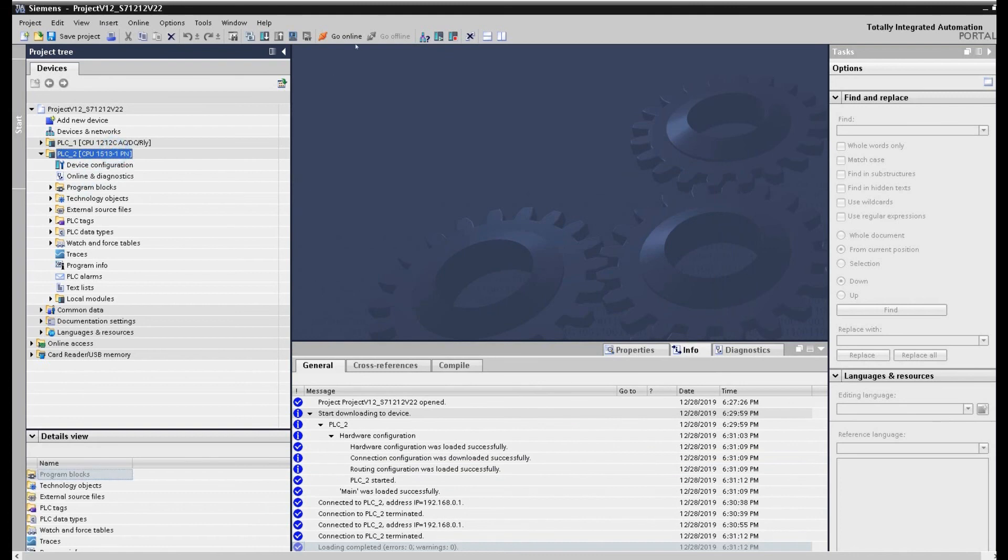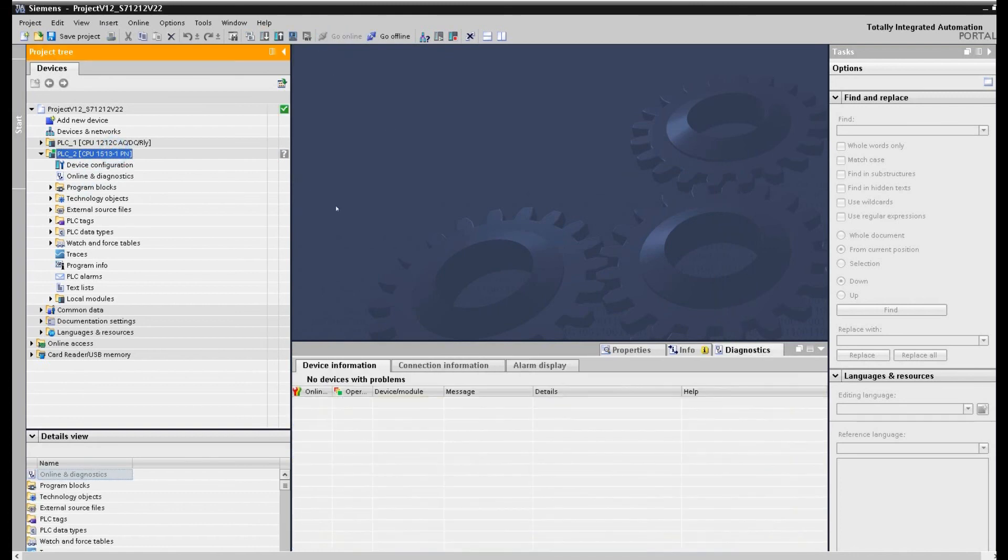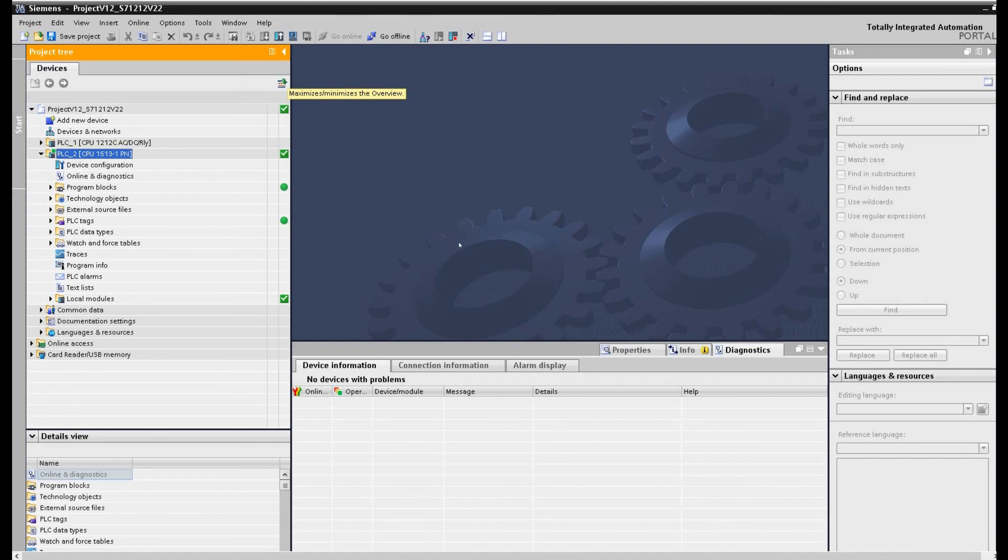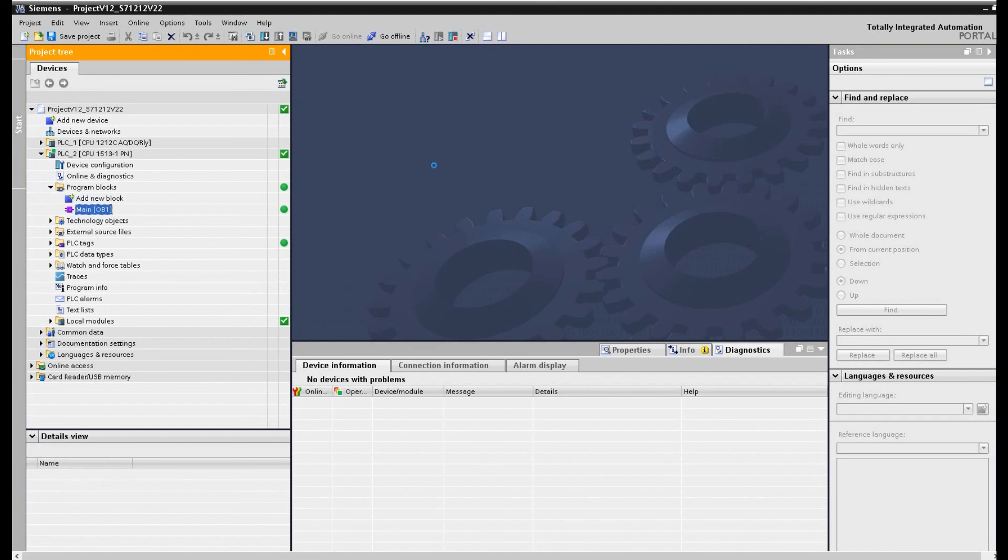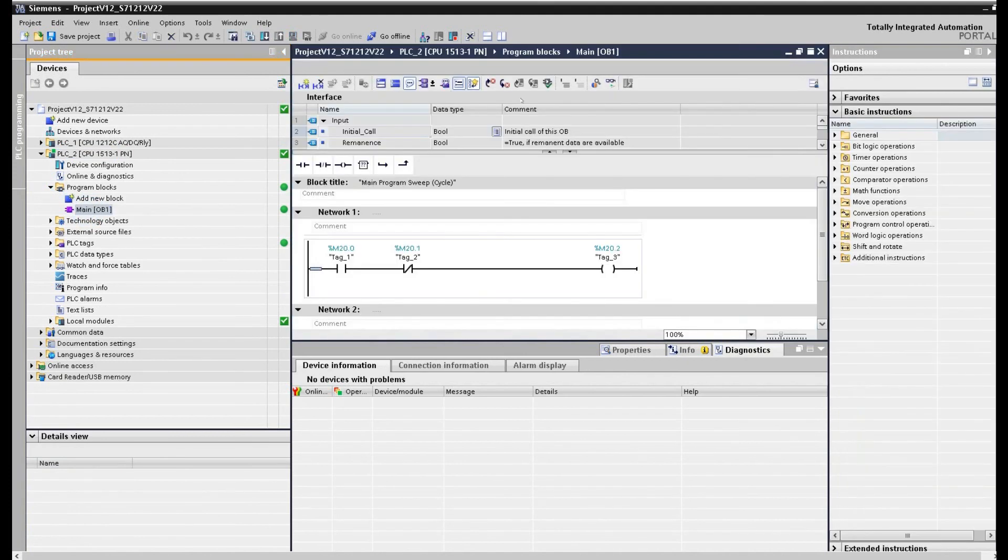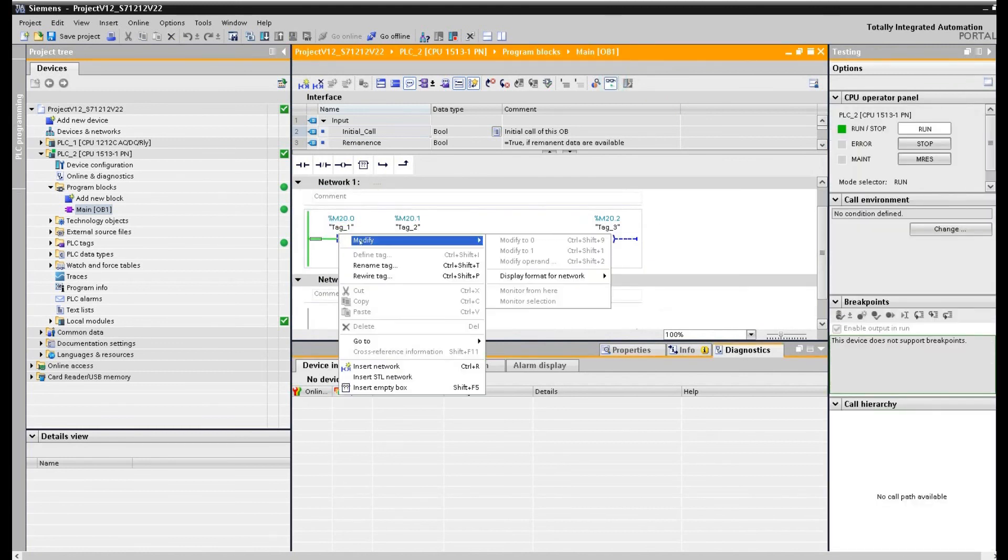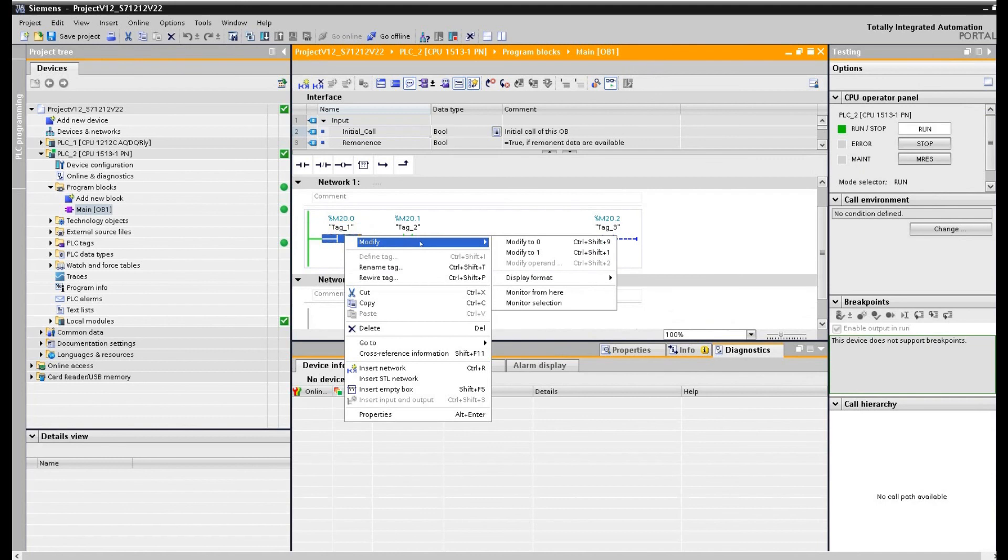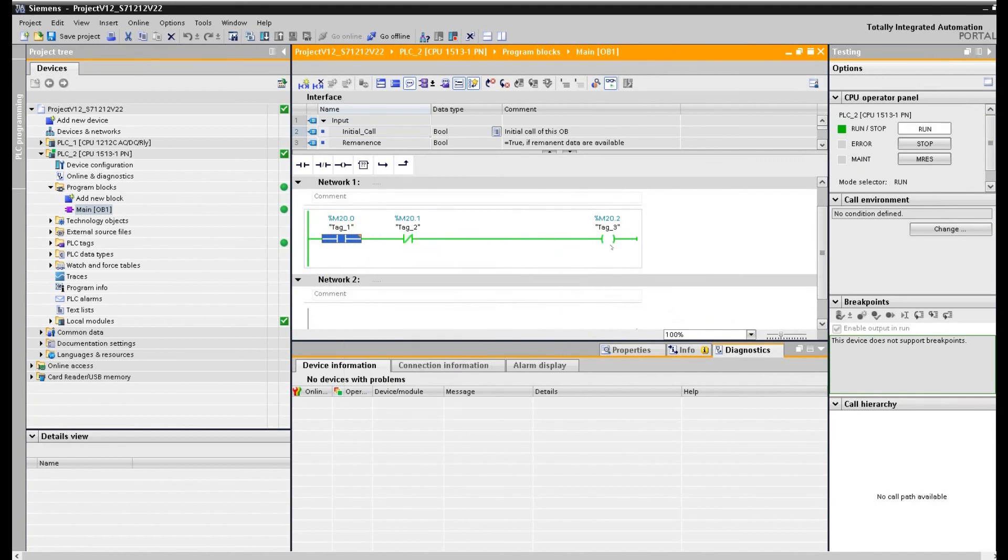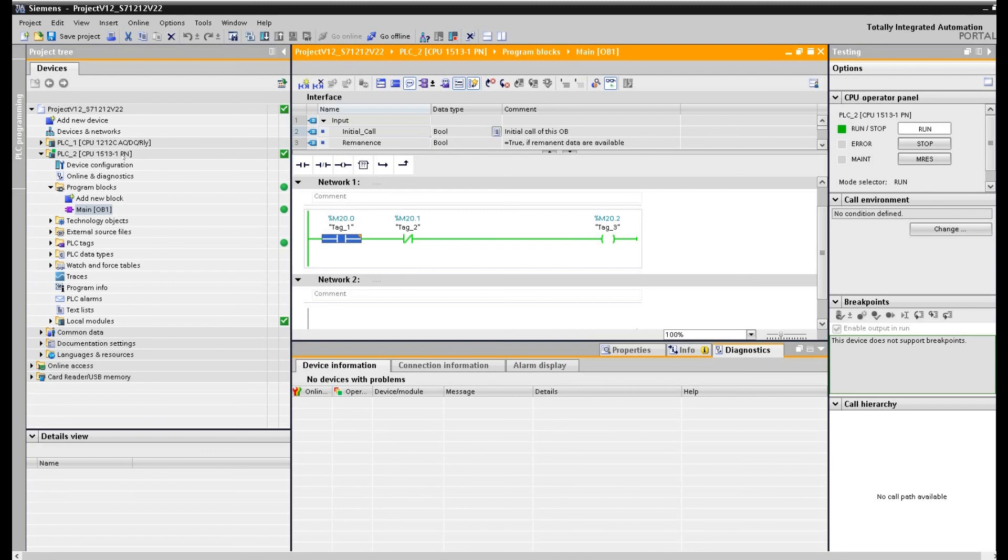If we hit the online, everything shows green here. That means the TIA Portal software already communicate with the PLC SIM, this simulation software. If we go to the OB1 programming, let's go online for the program. So from here, if we hit the set to modify to 1, we see that the M20.2 already we controlled. So that means the TIA Portal version 12 can communicate with the PLC SIM in Windows 10. They are all working.